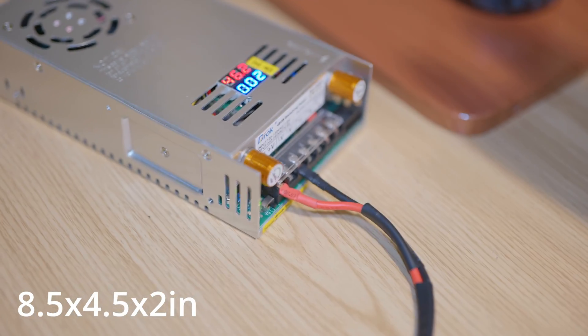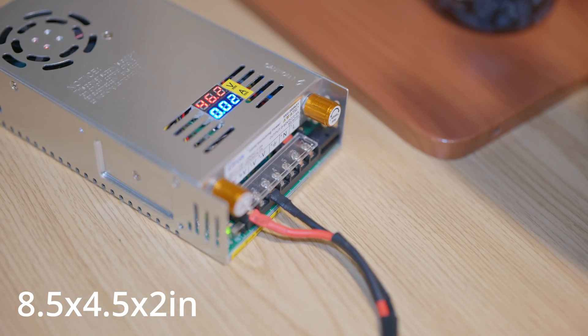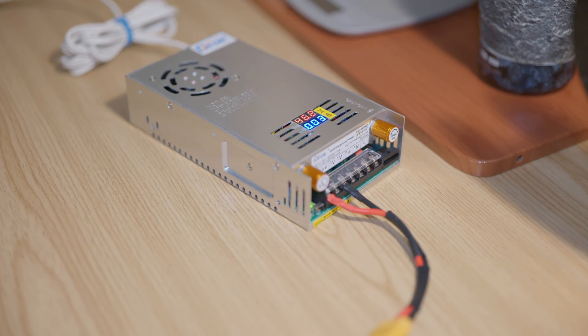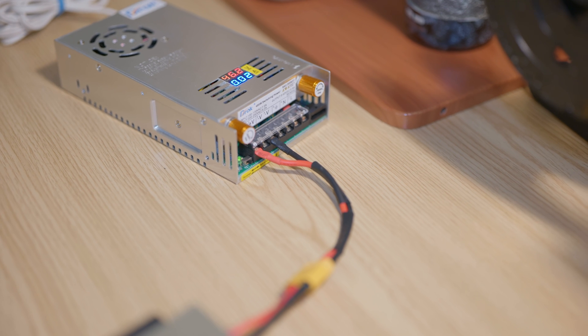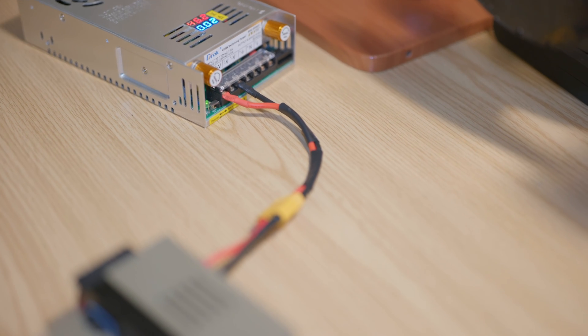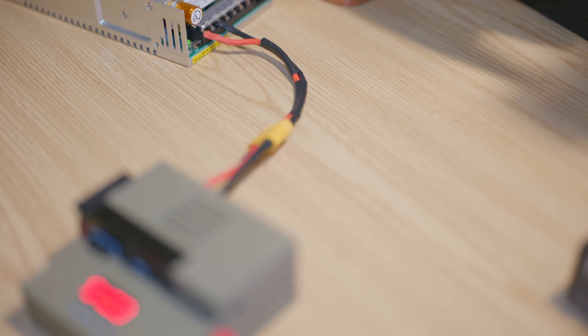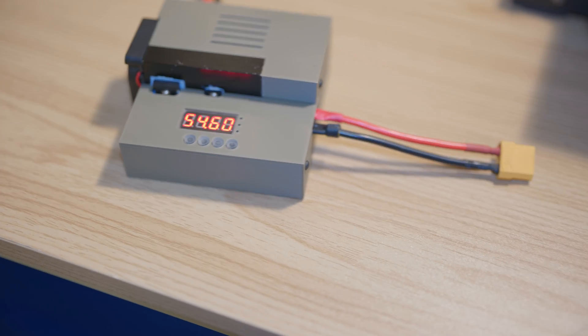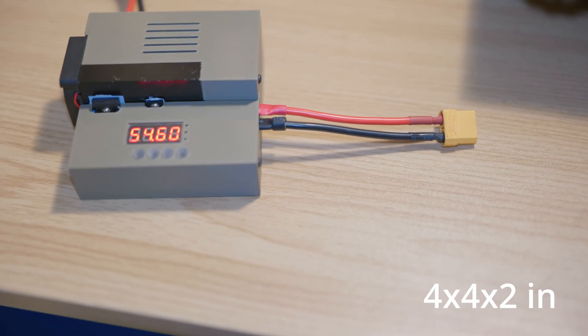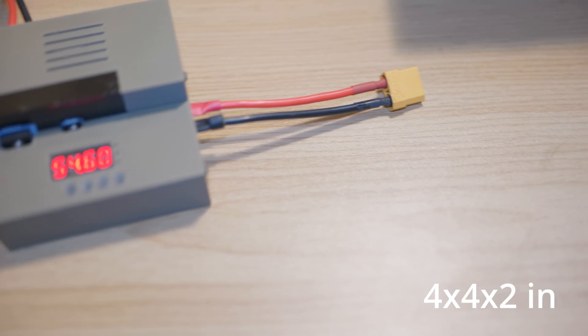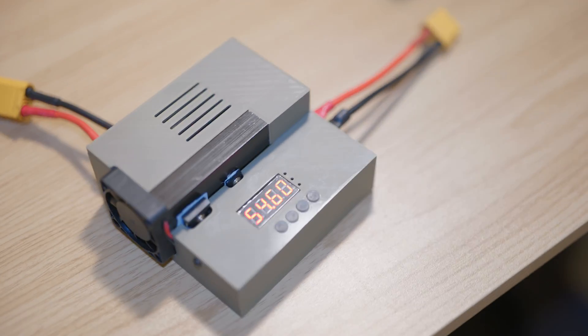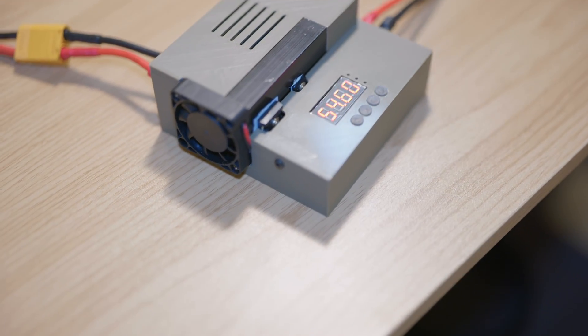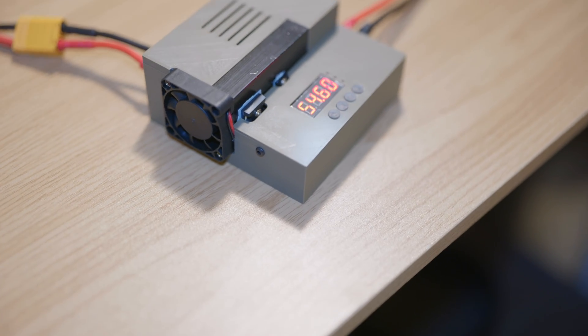It can be powered by 110 volts or 220 volts AC depending on your region. And the second one is this voltage regulator/boost converter that takes in 8 to 60 volt DC and can boost that all the way up to 120 volts DC, which is very nice.